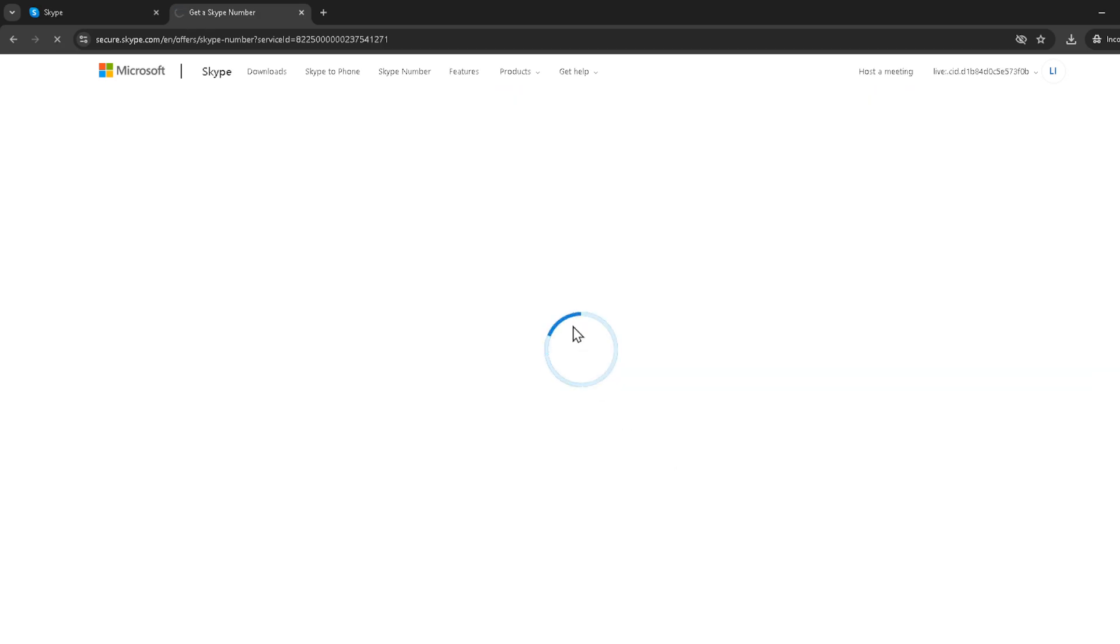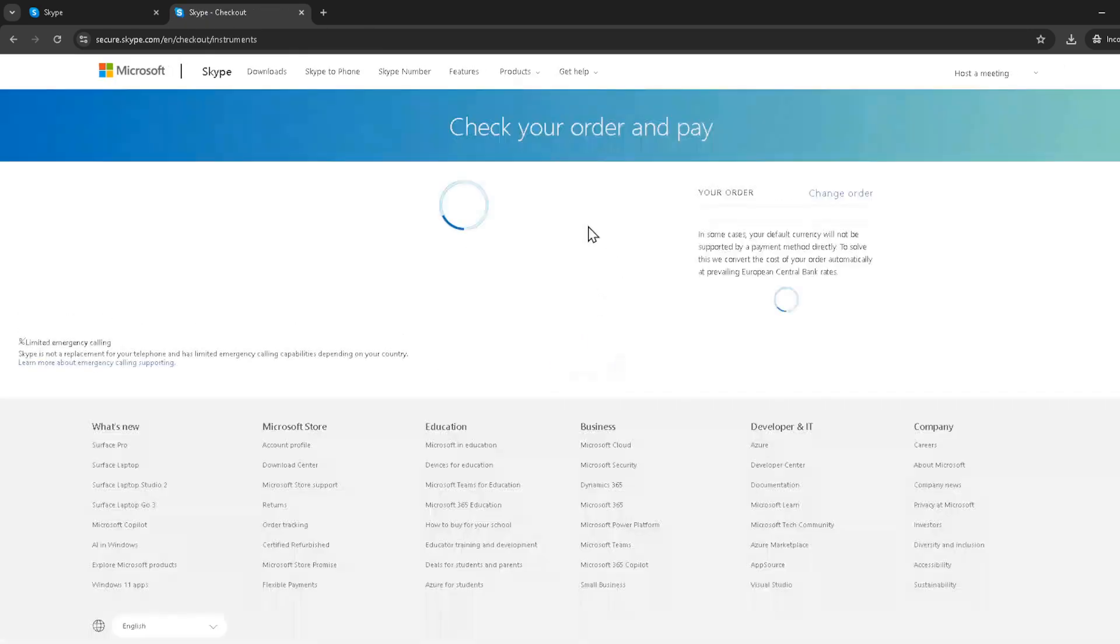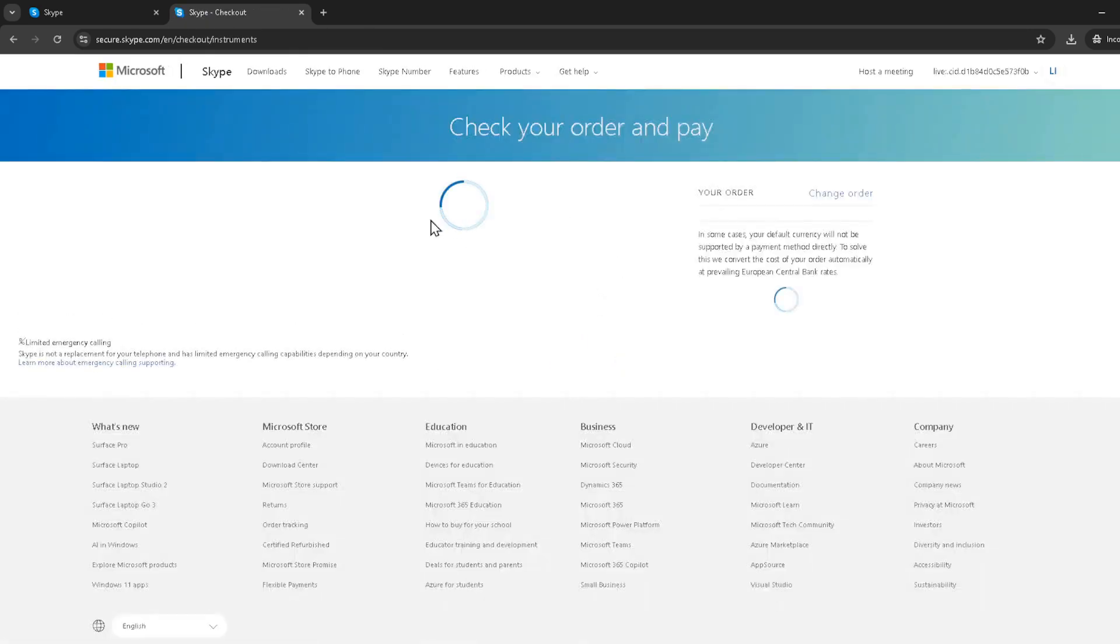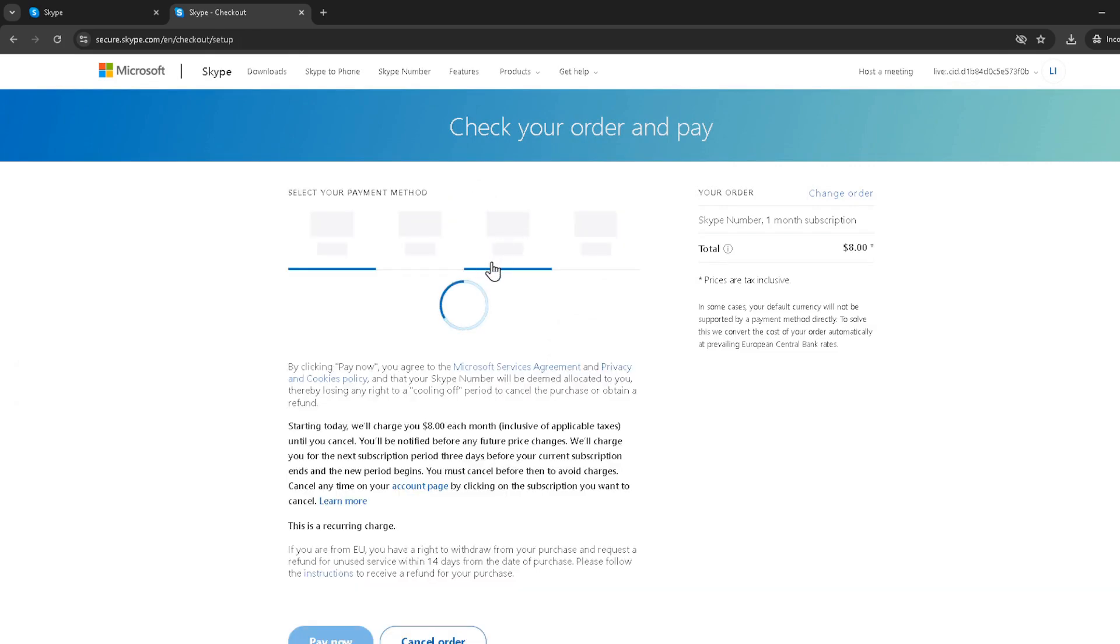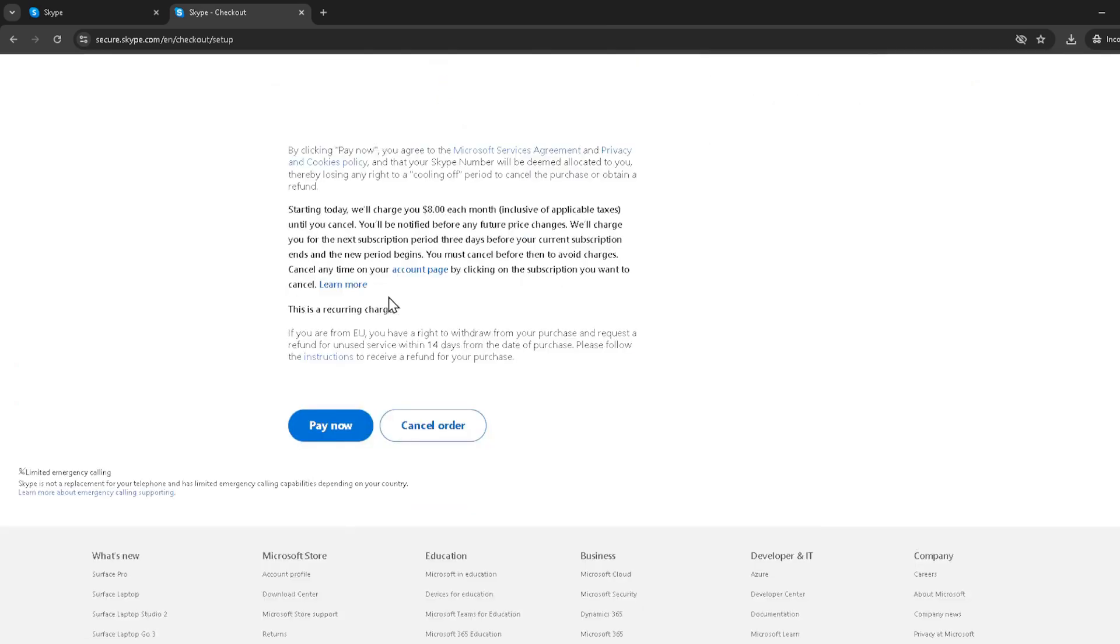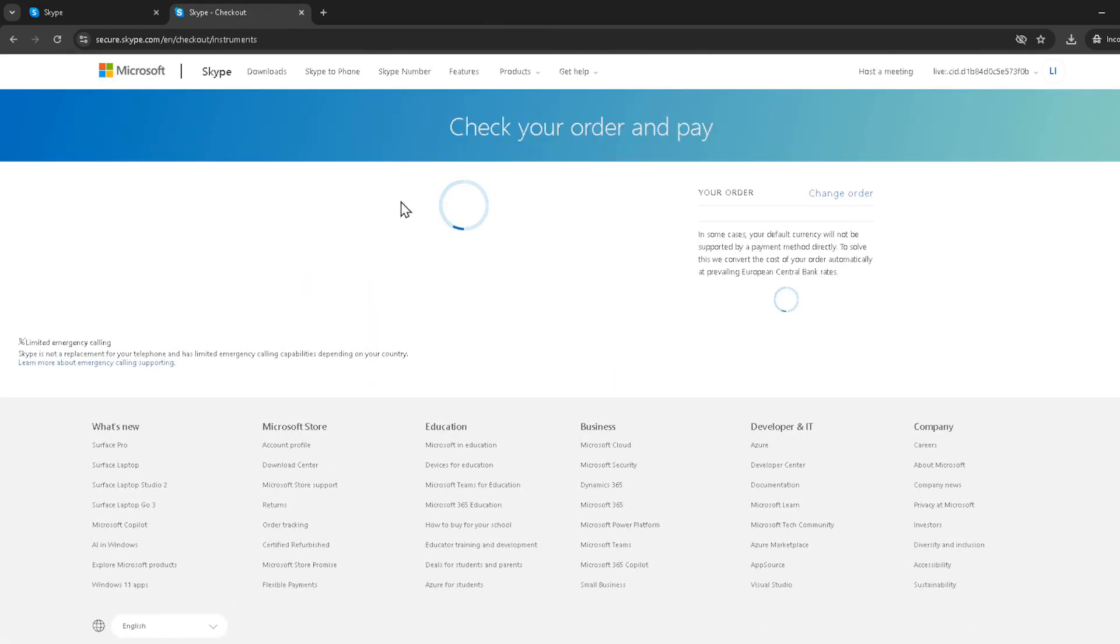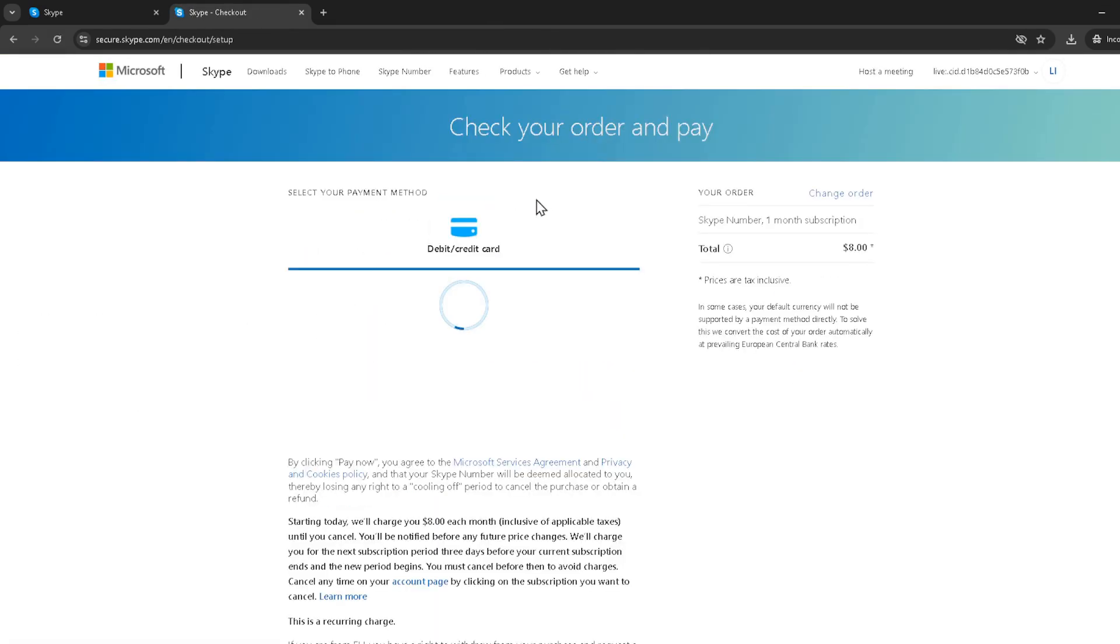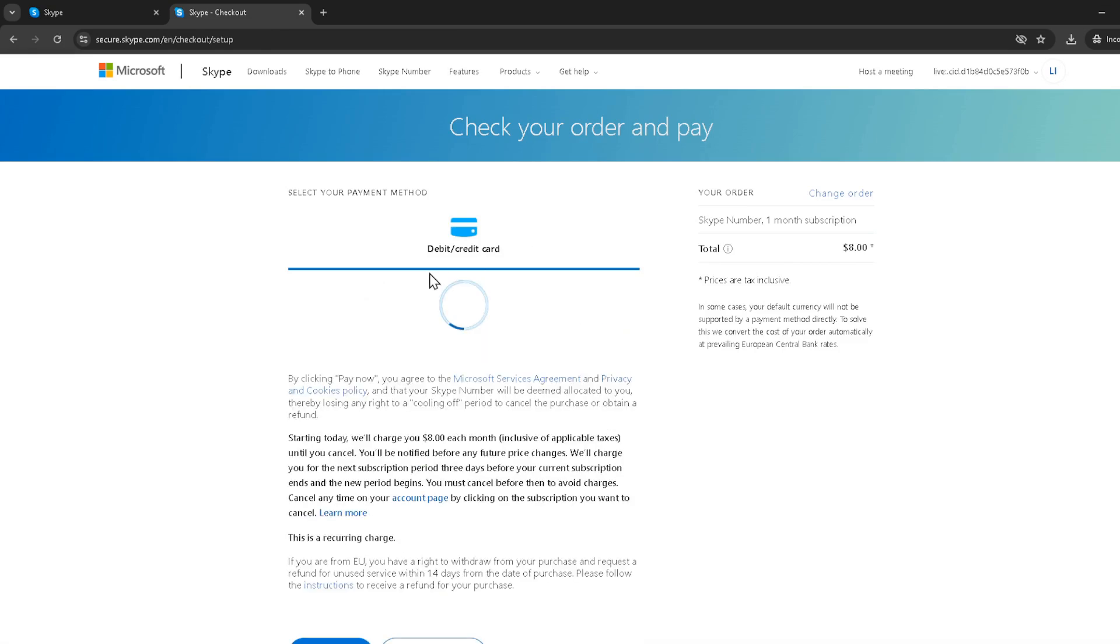Congratulations, you now have a Skype number. You can start giving this number out for work, personal, or whatever reasons you needed it for without affecting your personal number's privacy. Remember, your Skype number is an extension of your Skype account, so you can manage it directly from your Skype settings, including configuring call forwarding and voicemail.